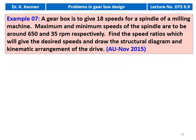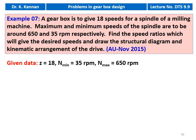Example number 7: A gearbox is to give 18 speeds for a spindle of a milling machine. The maximum and minimum speeds of the spindle are to be around 650 and 35 rpm respectively. Find the speed ratios which will give the desired speed and draw the structural diagram and kinematic arrangement of the drive. This question appeared in the November 2015 question paper. The given data: number of steps Z = 18, minimum speed 35 rpm, maximum speed 650 rpm.